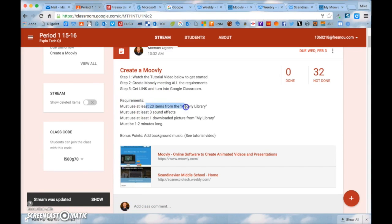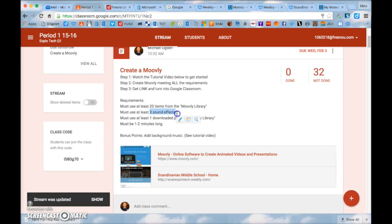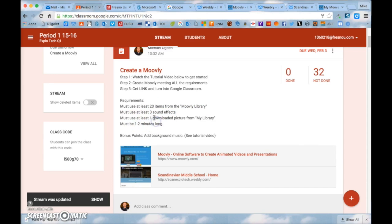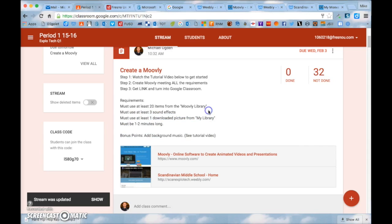So for our assignment if you go back to Google Classroom you need to do a few different things. You need to use at least 20 items from the Moovly library. You need to have at least three sound effects. You must use at least one downloaded picture from my library. And it must be one to two minutes long.